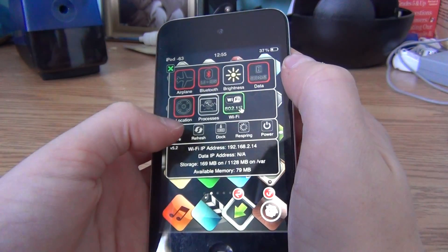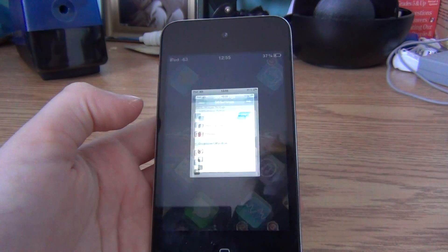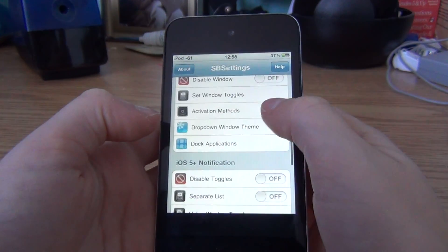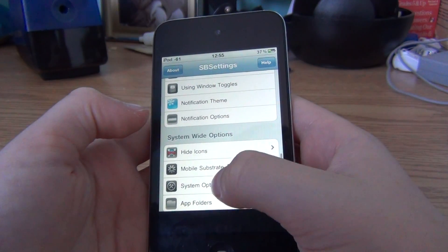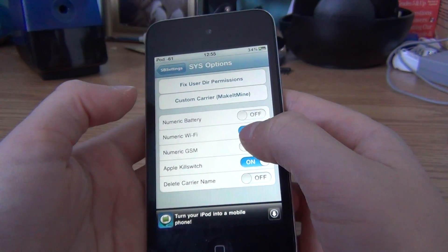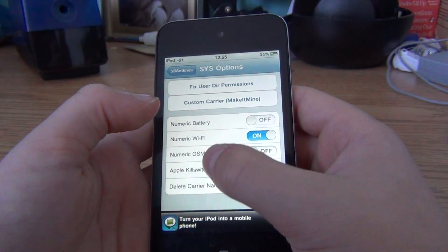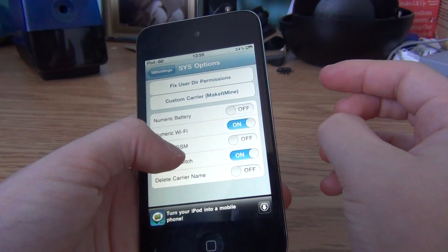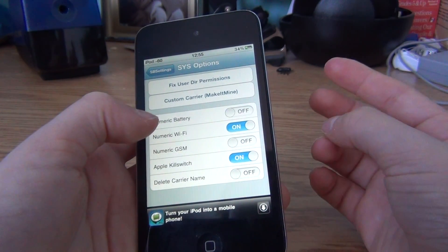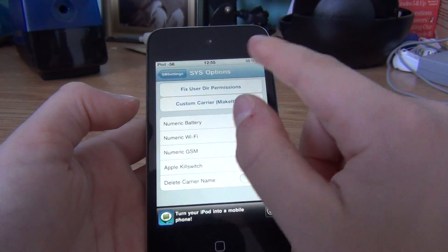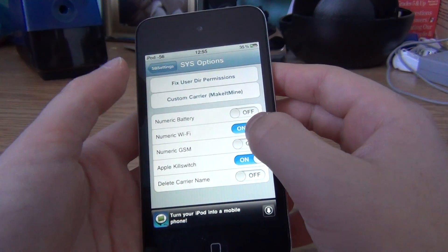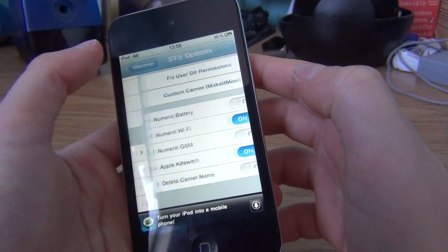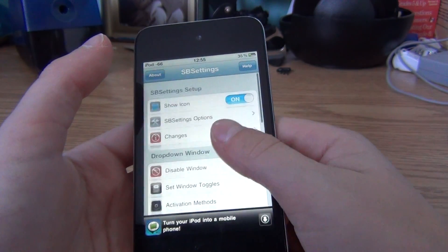And to change the stuff, you can go into more. You can have battery percentage. I have it actually done by RedSn0w, but if you did jailbreak with RedSn0w you can just use the battery percentage by that — numeric battery. I have numeric wifi on, to turn it off, turn it back on, Apple kill switch, whatever — like all that.